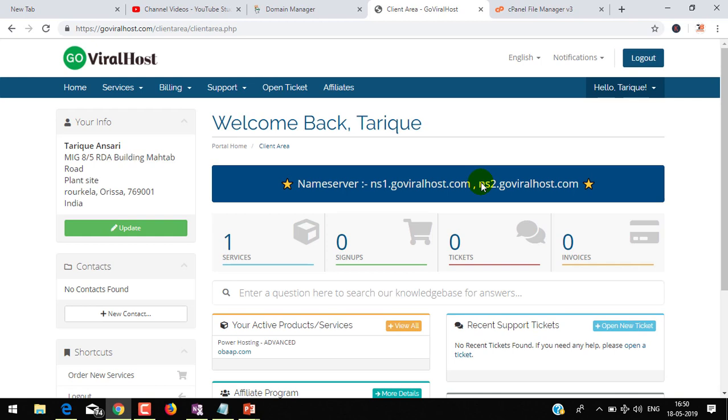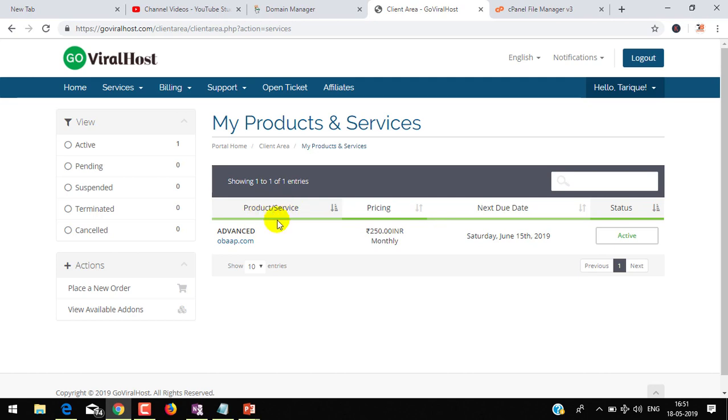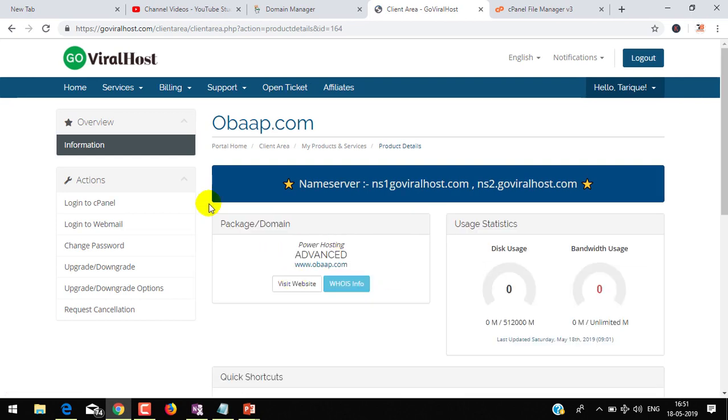I have already logged into GoDaddy and here you have to click on Services. I have one service with GoDaddy web hosting. Here you can see I have the Advanced package. Click on Active and then login to cPanel.